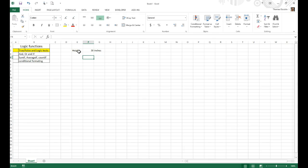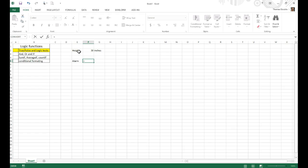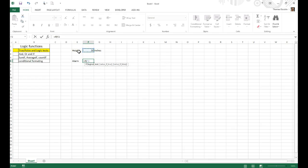So, we wouldn't want the tank to go above, say, 58 inches, otherwise it would overflow. So, we could actually have an alarm set up in Excel that would evaluate this value here, the height. And if we say, if that value is greater than or equal to, oh, I don't know, let's say the height of 55 inches,